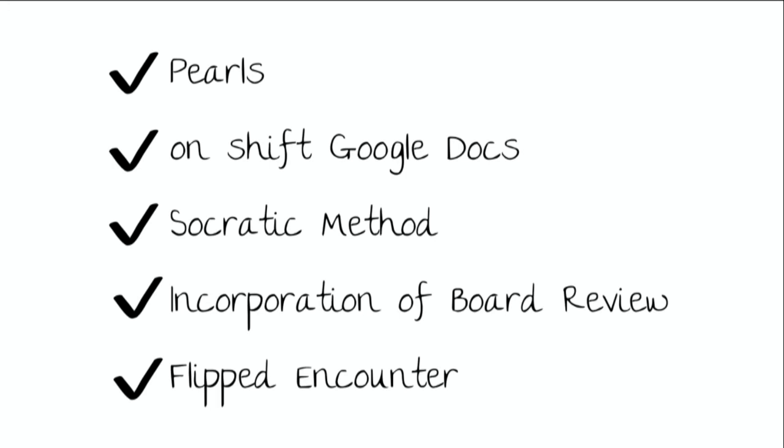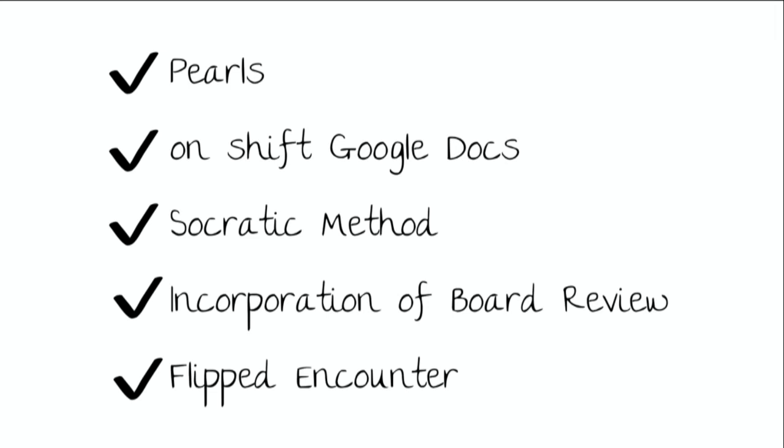So to summarize what we've talked about today, we've talked about post-it pearls, whiteboard pearls, and ways to share them on Instagram or Twitter. We've also talked about live Google Docs to be used on shift to teach multiple learners at one time and so the learners can review them at a later time. We talked about the Socratic method and how it can be used to get learners to go up in a level of Bloom's taxonomy. We talked about the incorporation of board review into staffing as a way to hit on high-yield topics in a short amount of time. And finally, we talked about the flipped encounter, our unique method to engage our higher learners in staffing patients. So thank you for your attention. If anybody has any questions or better yet innovative techniques not included here that you'd like to share with the group, just raise your hand and we'll bring you the mic.